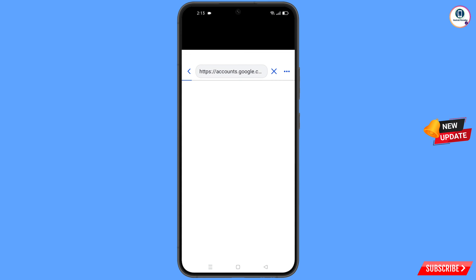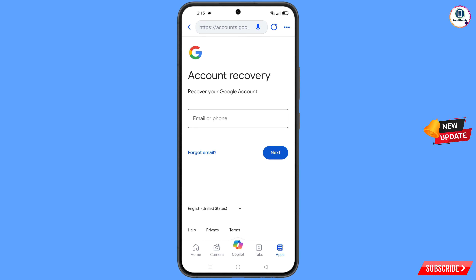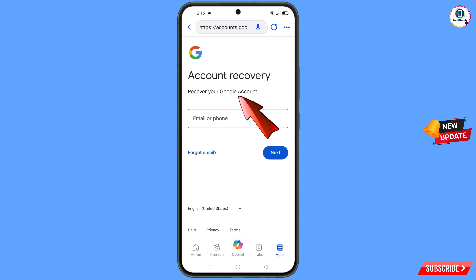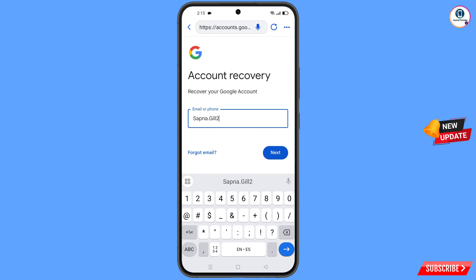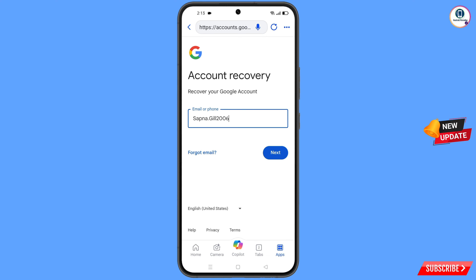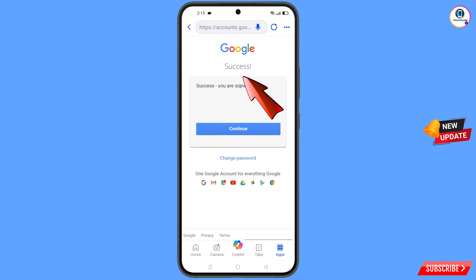It will automatically redirect you to the Bing browser, where you will see 'Account Recovery — Recover your Google account.' Type the Google account you want to recover, then tap Next. A success option will appear.